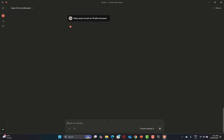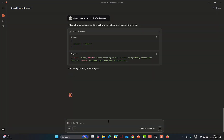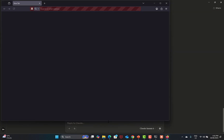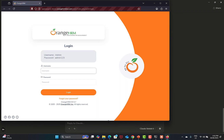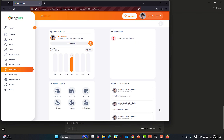It will open the Firefox browser, go to the OrangeHRM website, identify the elements, assert the values, provide the username and password, log in, and assert the dashboard — because it has the context. Model Context Protocol means it now has context. It's executing everything exactly as we did with Chrome, with similar steps. You don't need to write a separate script, and we are not providing any code — just simple instructions. The rest is taken care of by Claude and the Selenium MCP server.